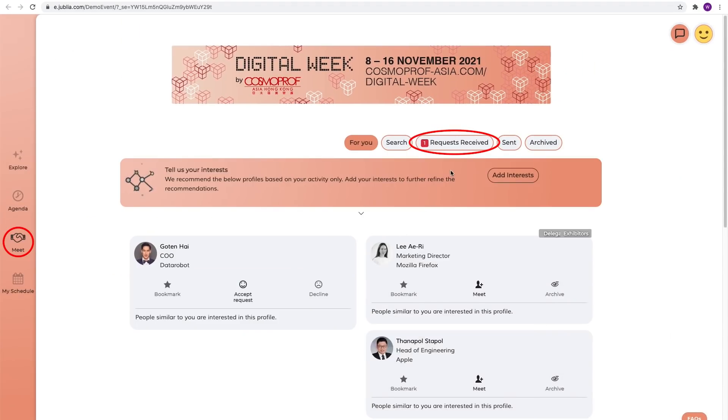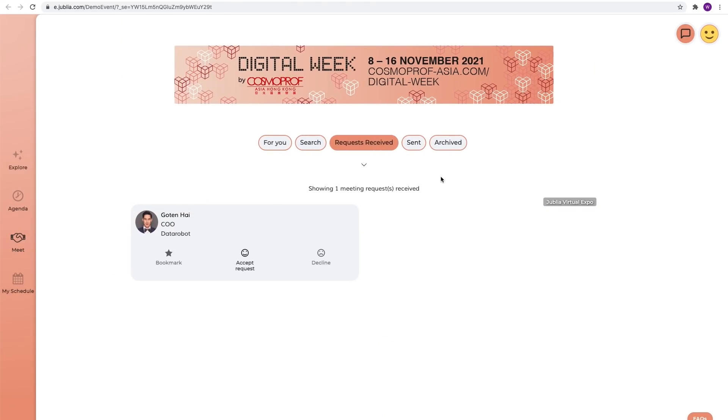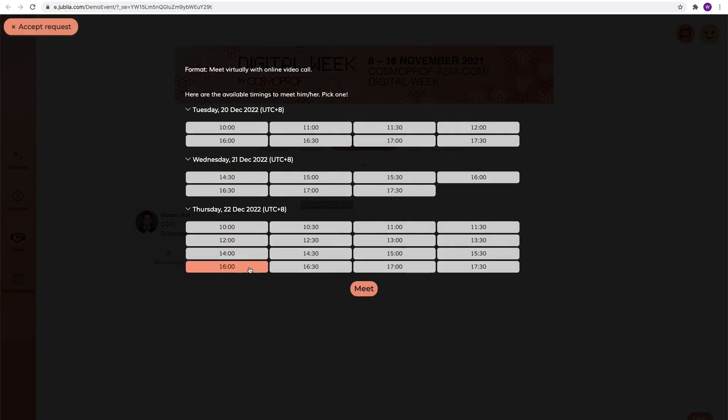Go to meet. To check and manage the requests you received, please click accept or decline or bookmark to decide later.